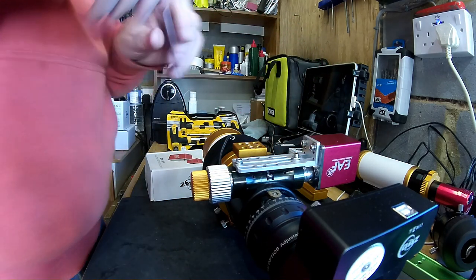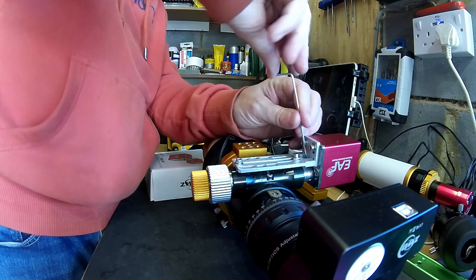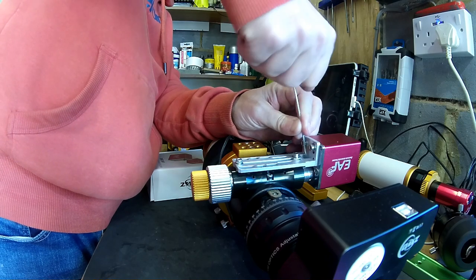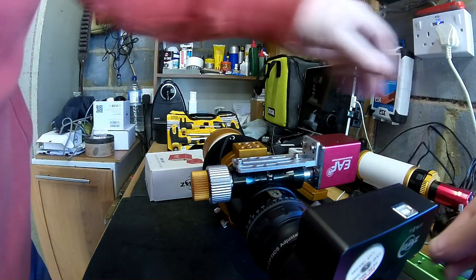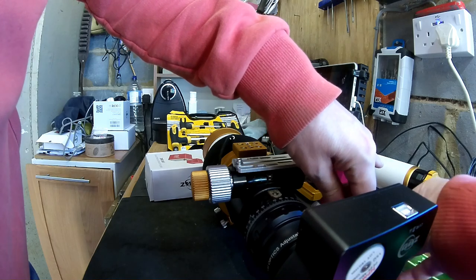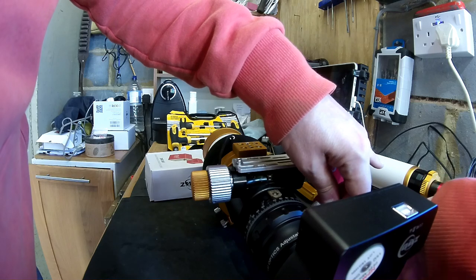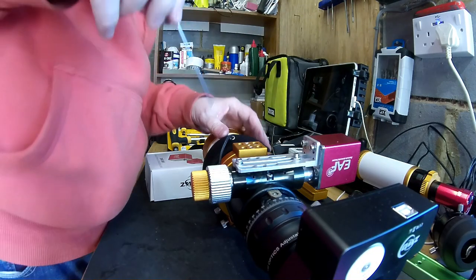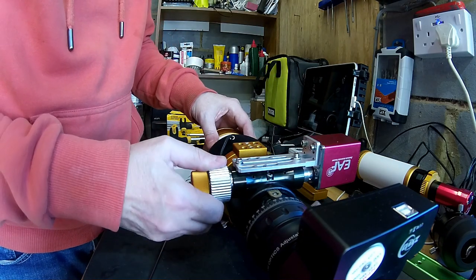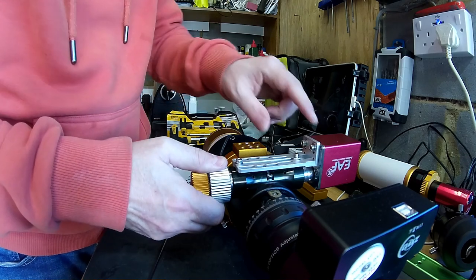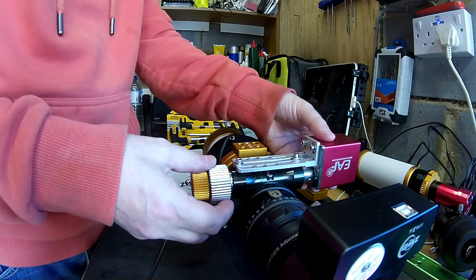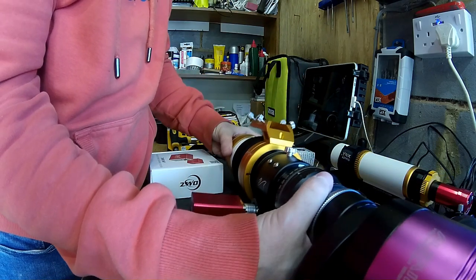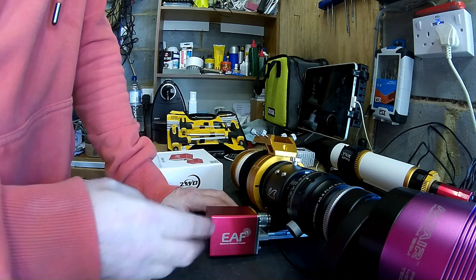So the next thing to do is to get the grub screws to tighten onto the spindle of the actual electronic focuser. So everything's firm. We can't turn this more than just a little bit of backlash that's available in the motor there, because it's fixed and held by the motor. So that's the focuser actually manually fitted onto the scope.